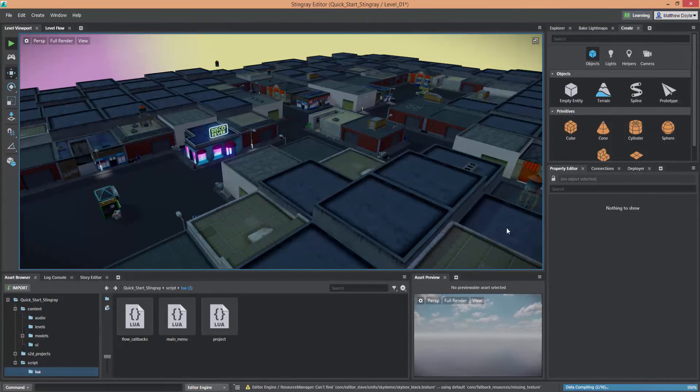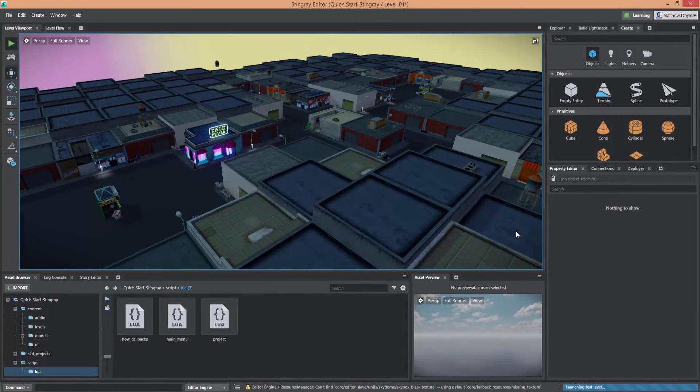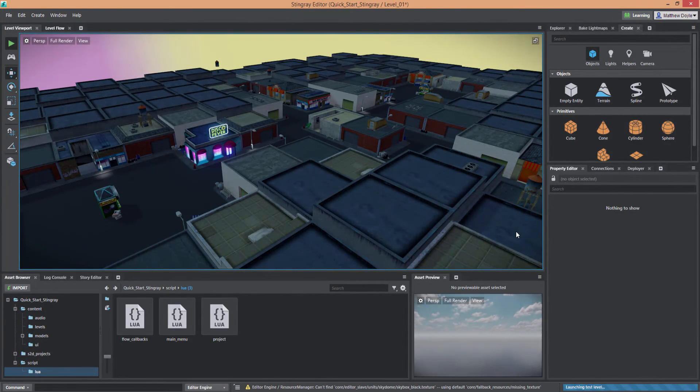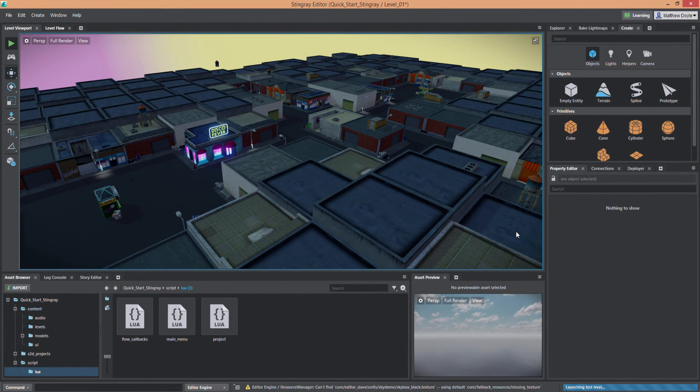Just go ahead and hit the green Play button here on the top left next to the viewport, and that will go ahead and launch the level after a short compile.